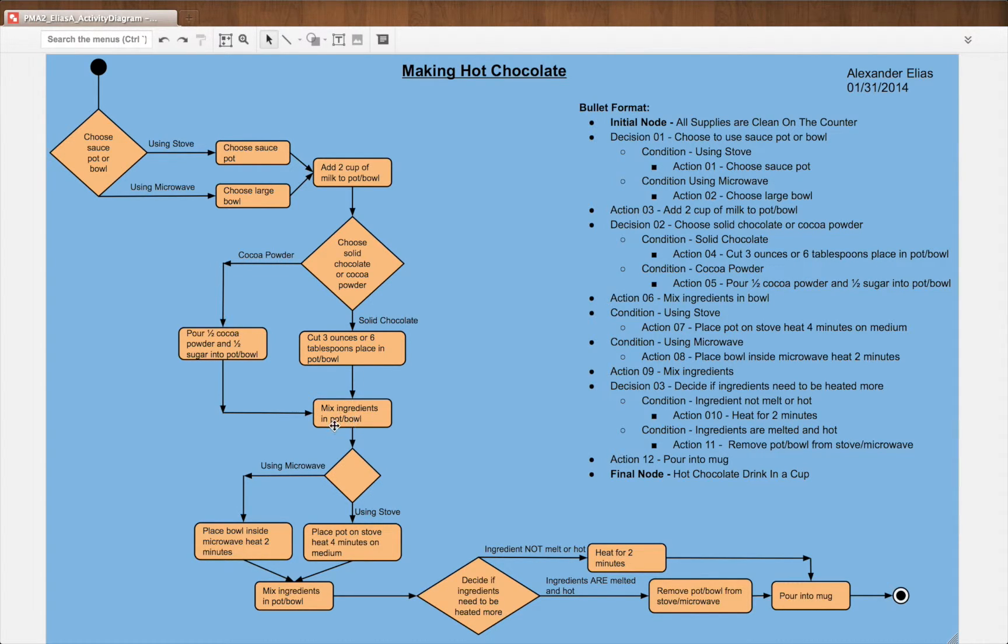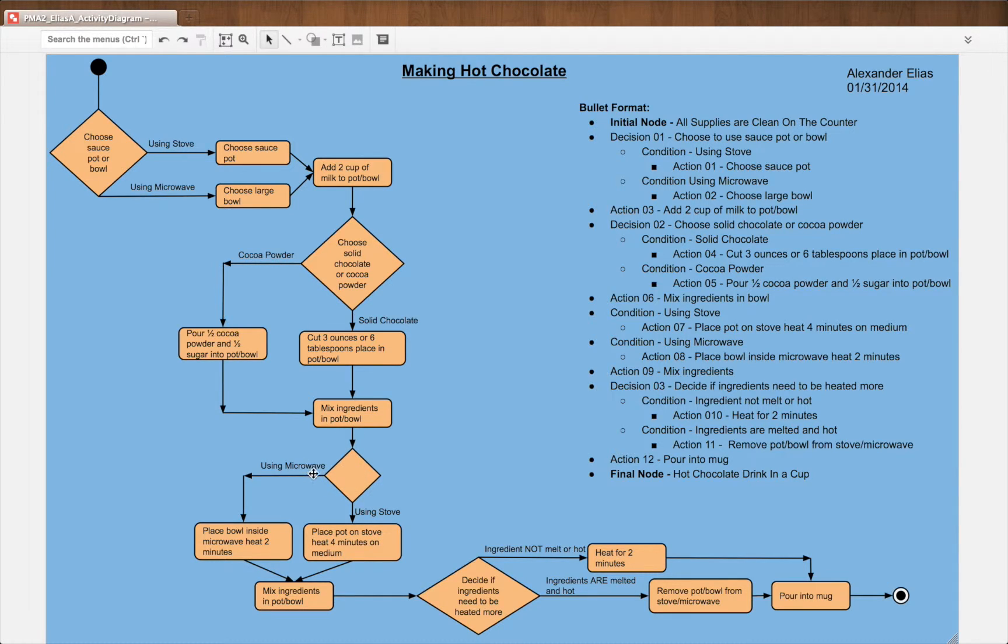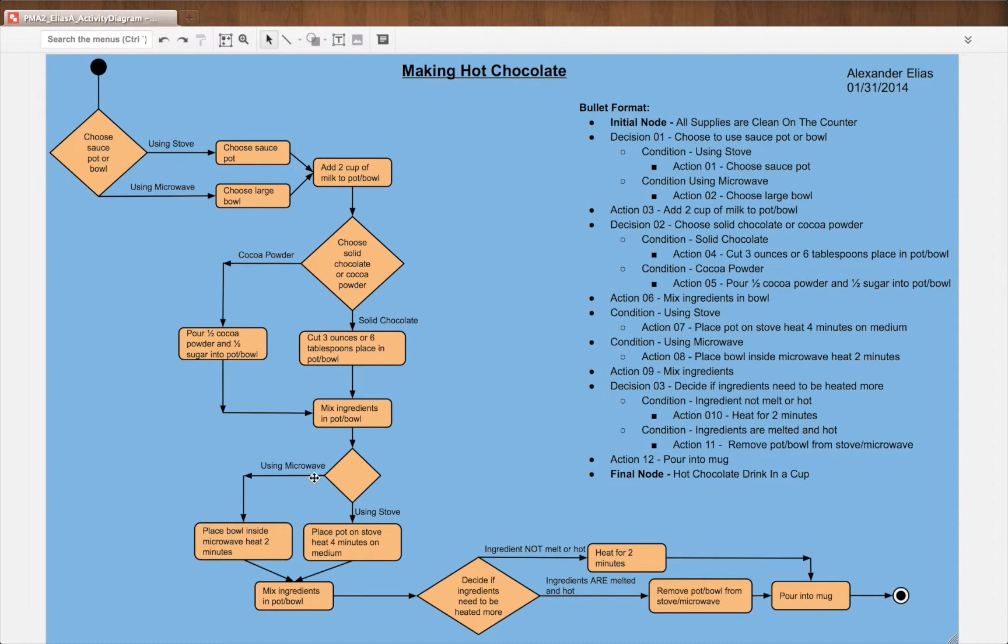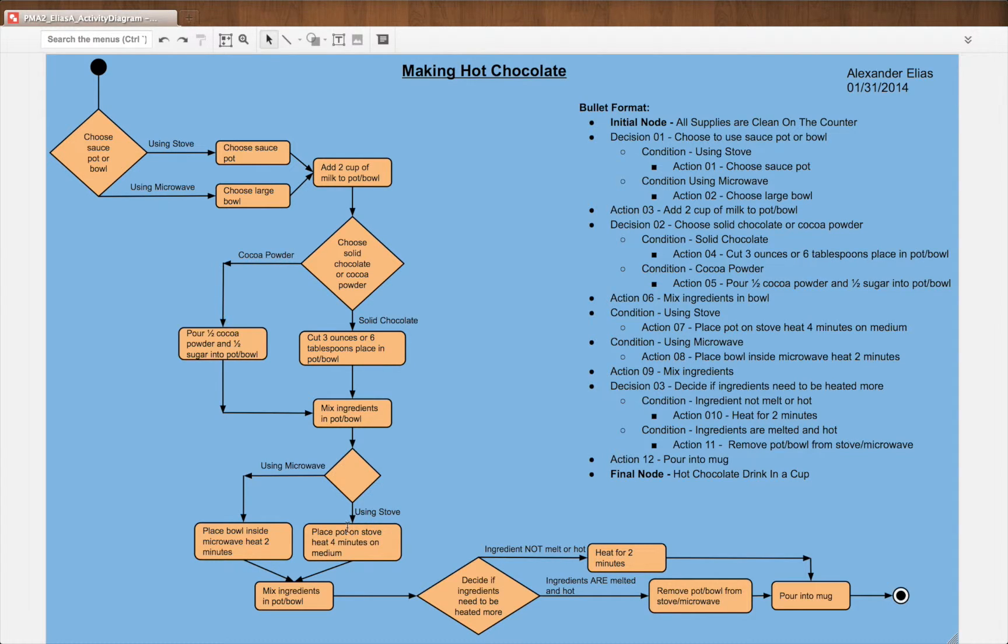Mix ingredients into pot or bowl. Then we have two conditions. Whether you chose the stove or the microwave, we have using microwave or using stove, depending on the bowl type also.